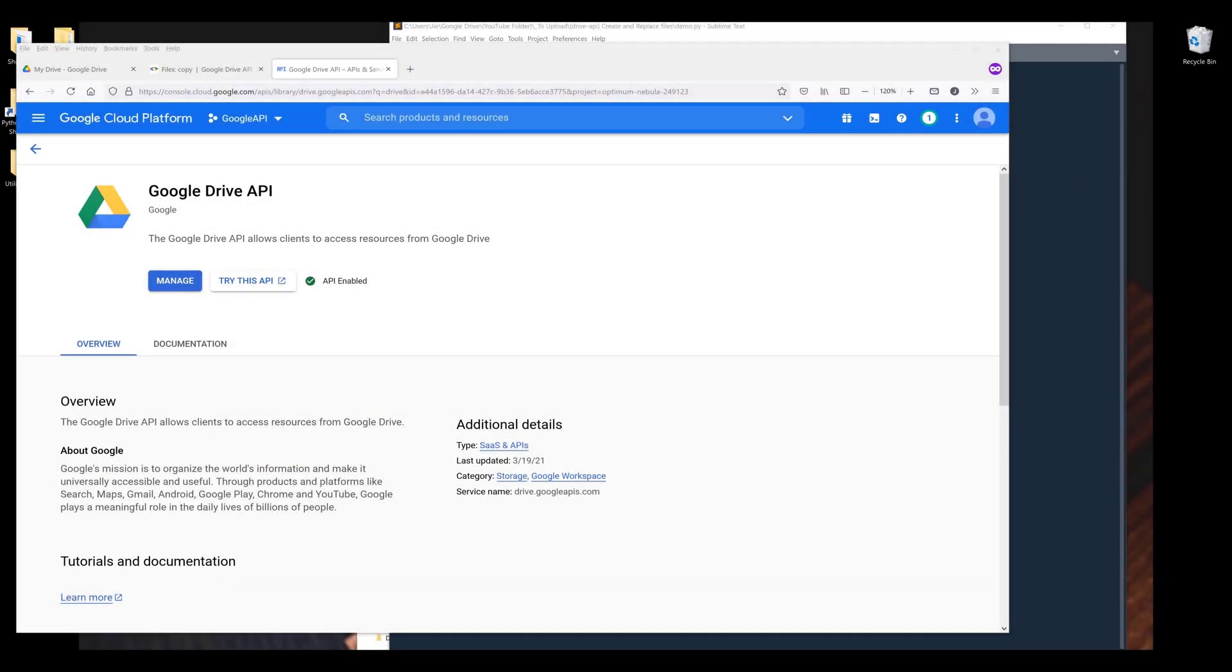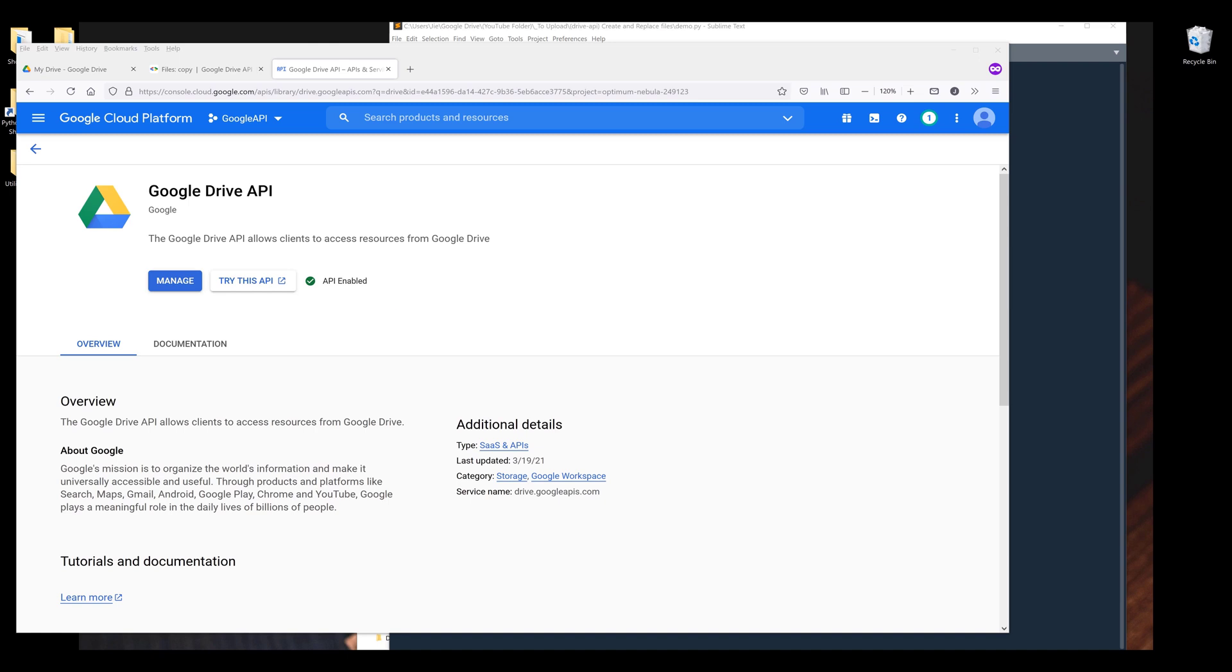Hey, how's it going guys? In this tutorial, welcome to learn how to upload and replace a file using Google Drive's API in Python. Before I go into the tutorial, make sure that you enable the Google Drive service in the cloud console and download the google.py source code in the link description.